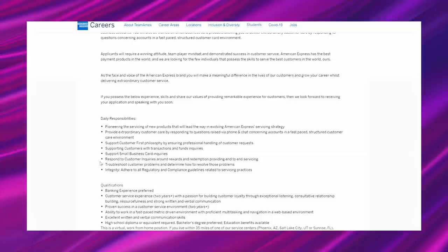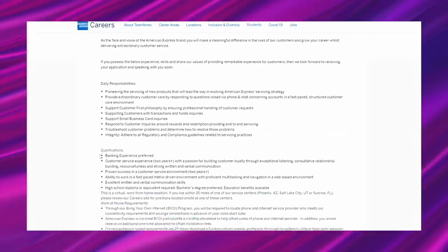Troubleshoot customer problems and determine how to resolve those problems. Integrity. Adhere to all regulatory and compliance guidelines related to servicing practices.